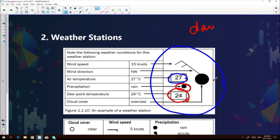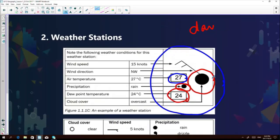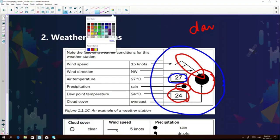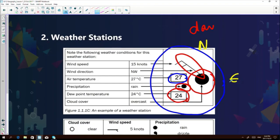The body of the weather station model is a circle representing cloud cover. Cloud cover is measured by using our eyes. If the whole circle is colored in, it means overcast conditions. The wind speed and wind direction are attached to the body of the cloud cover symbol. In this example, it shows a northwest direction at 15 knots. Wind is named from the direction it comes from: north, east, south, west.